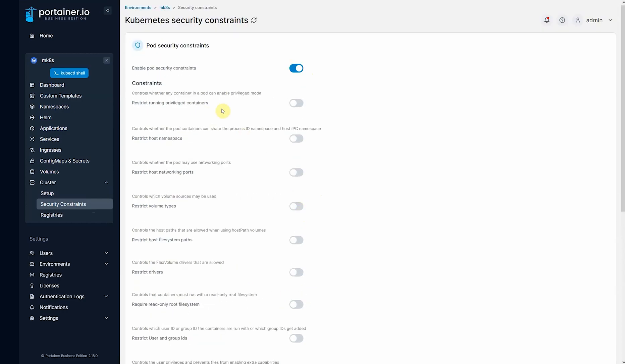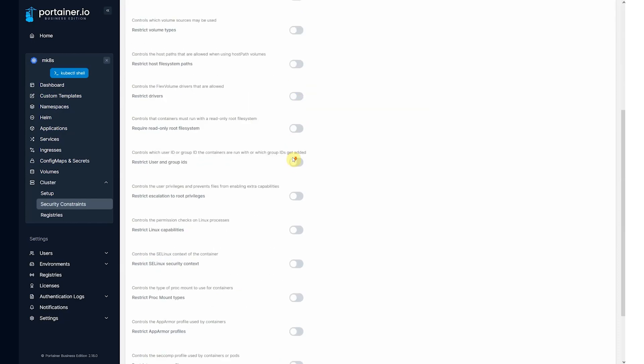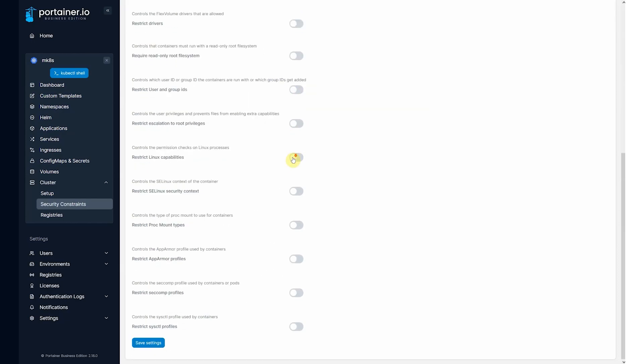So if you want to stop your users from being able to run privileged containers in this new cluster, you can turn it on, turn it off. You can come through any of these things and then just hit save settings.